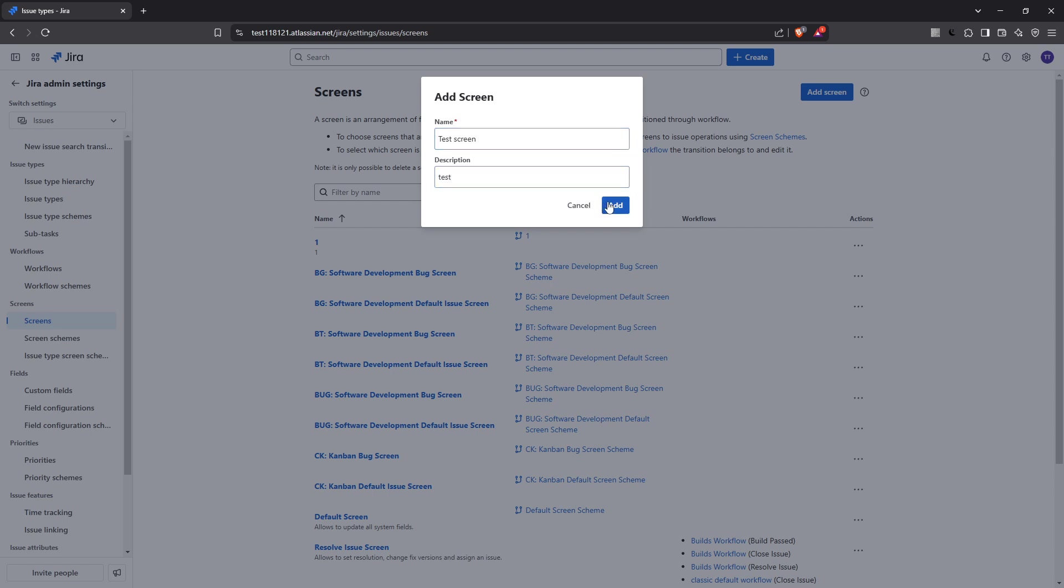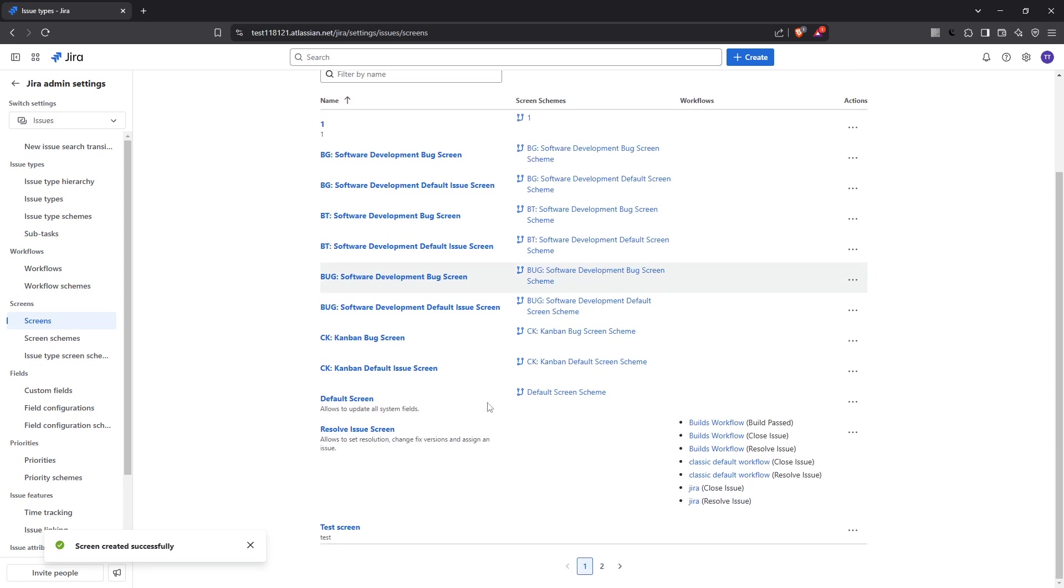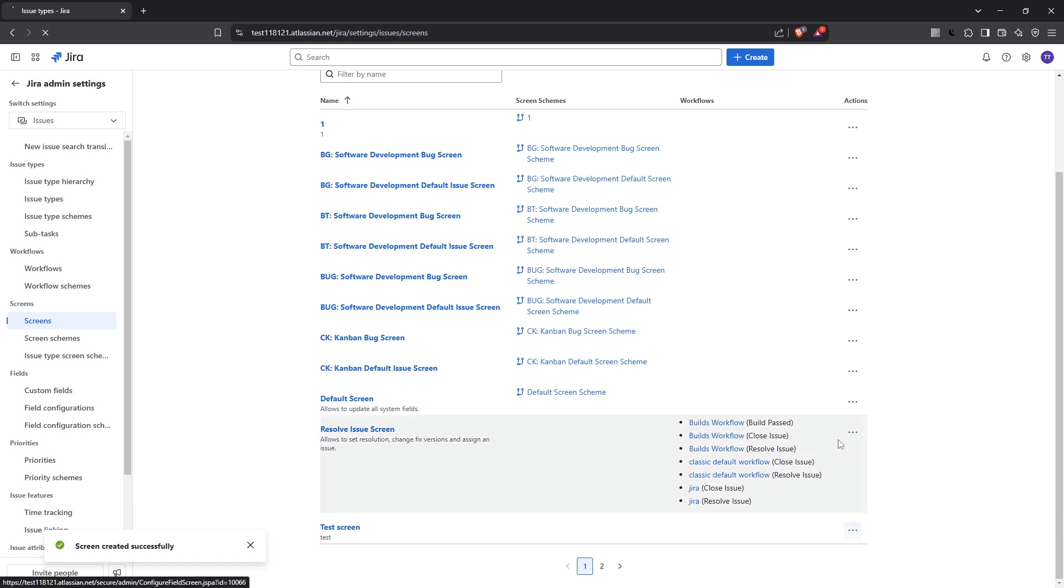Now that your screen is created, find it in the list and hover your mouse over it. On the right hand side you'll see three dots. Click on these and select configure from the drop-down menu. It's here where you can start customizing by associating specific fields with your screen.